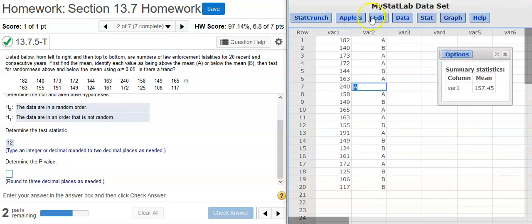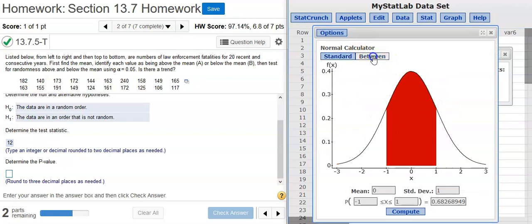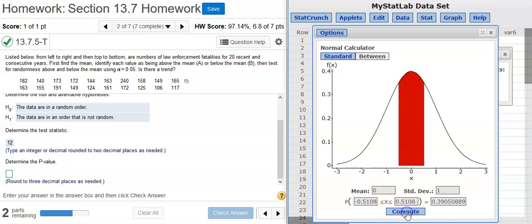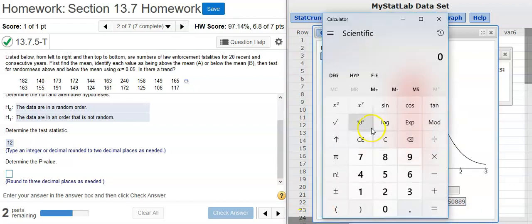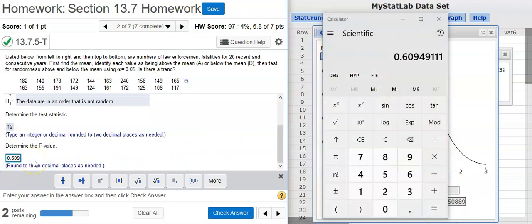Now I can take that number and come back into StatCrunch. I'm going to select Stat, Calculators, Normal. In my normal calculator, I want to select the Between option because I need a two-tailed test. Then I just put in that Z-score test statistic that I just calculated — 4 decimal places should suffice. Then I just press Compute, and out comes the area in between the tails. The p-value is the area outside the tails, so I need to subtract that number from 1. 1 minus the area between the tails gives us the p-value, which rounds to 3 decimal places.